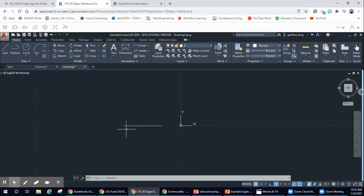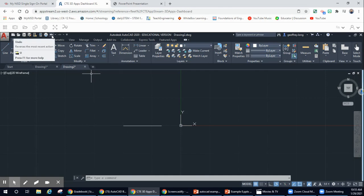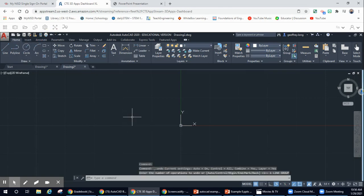If you make mistakes — say I drew this line and I didn't want to draw it — I can go up here to my back button. When I hit that button, it's going to undo what I just drew. So that is your introduction.